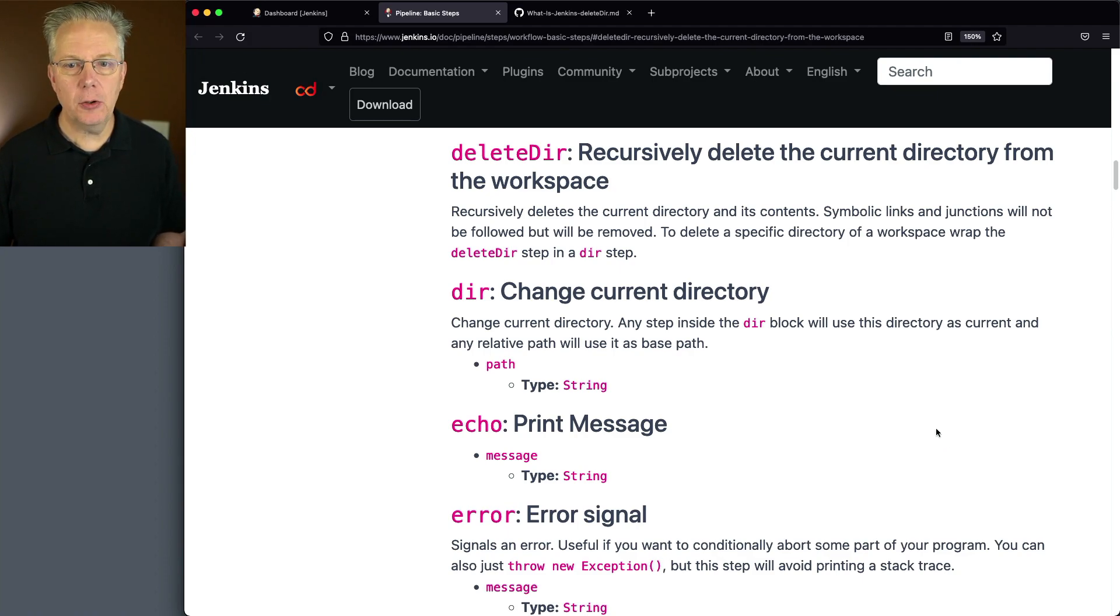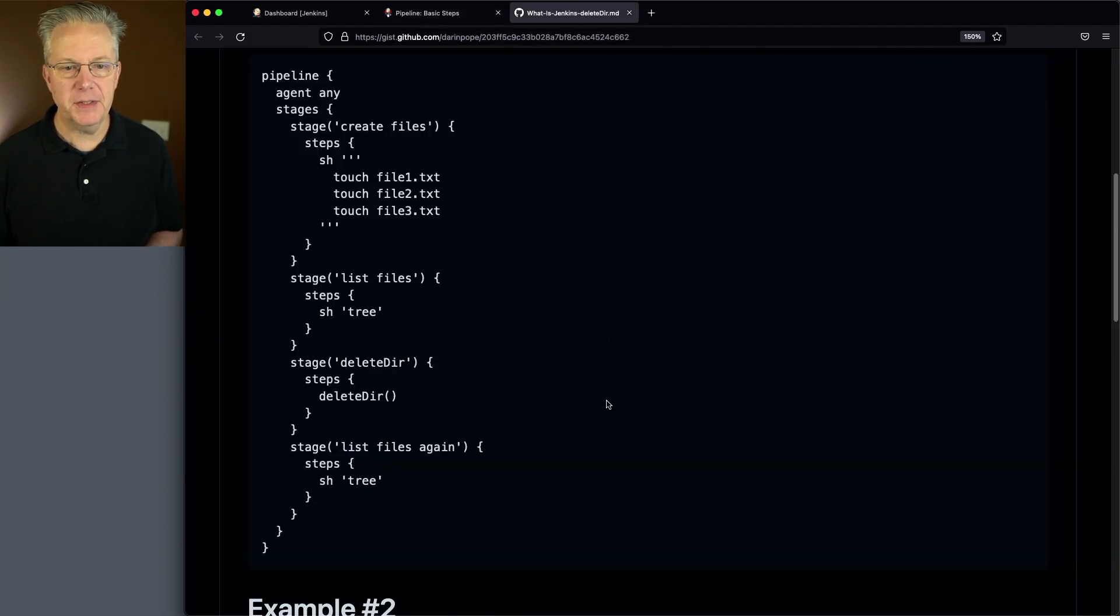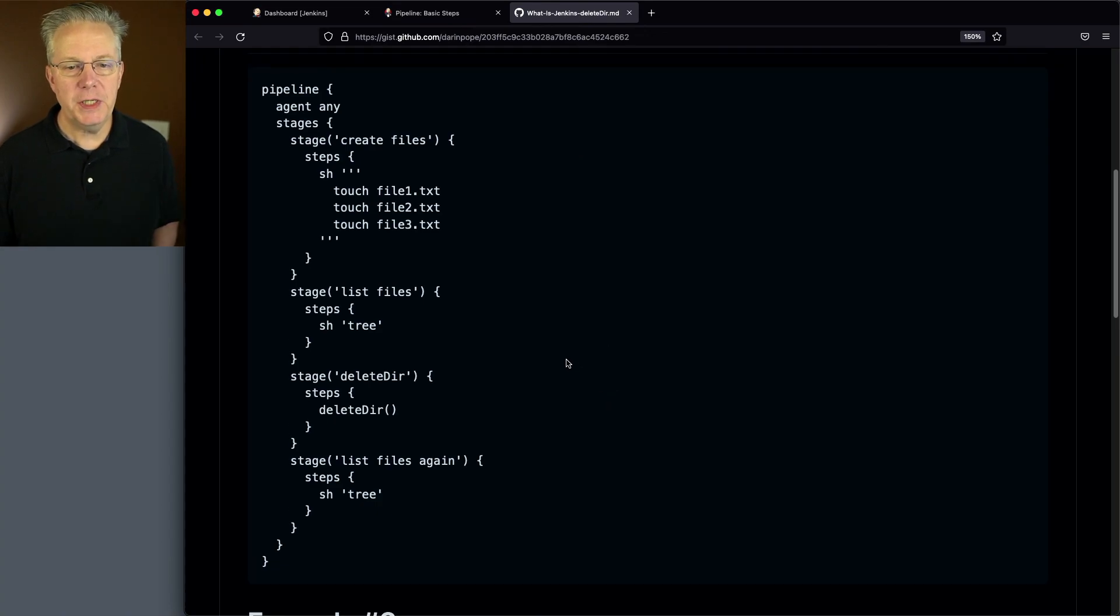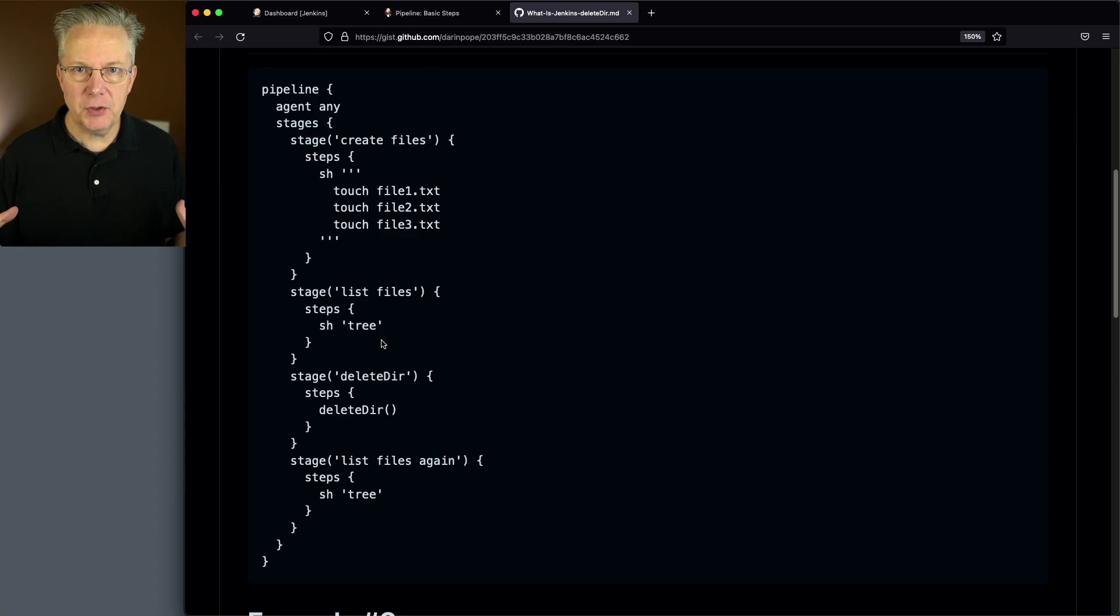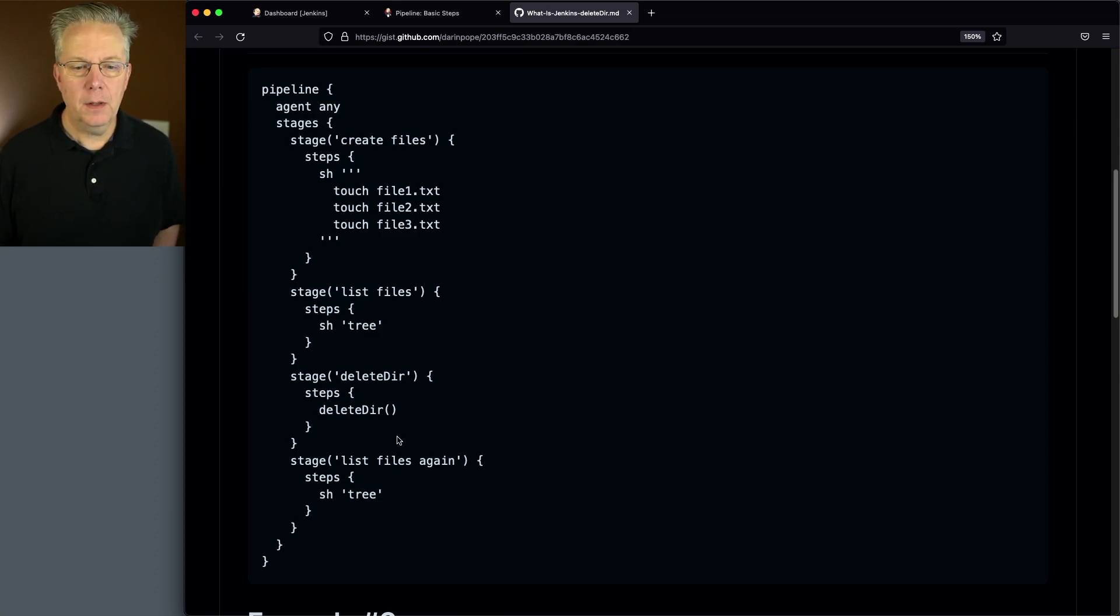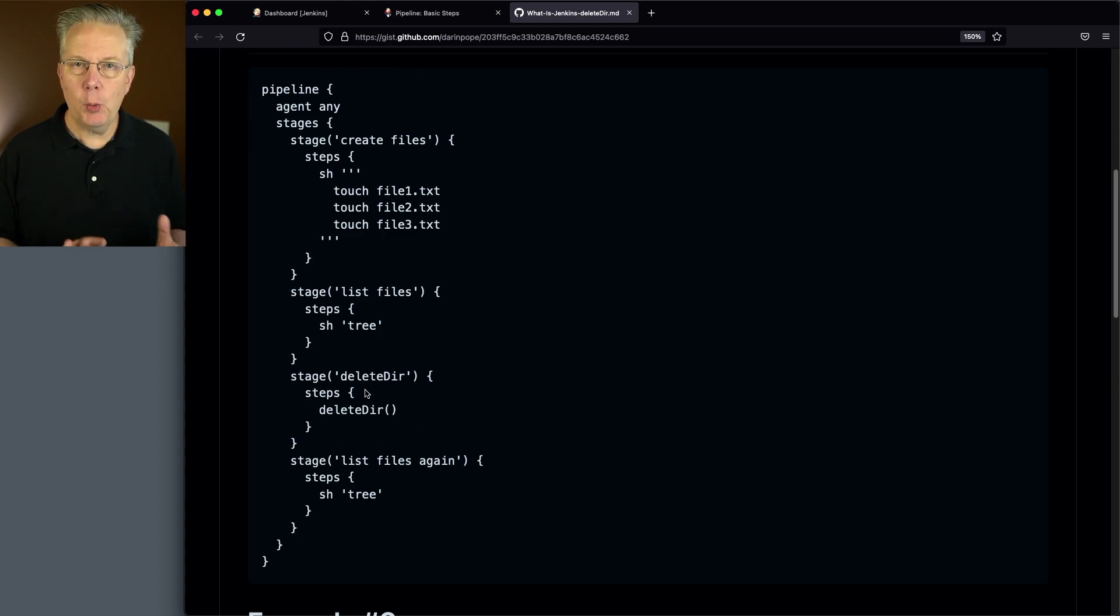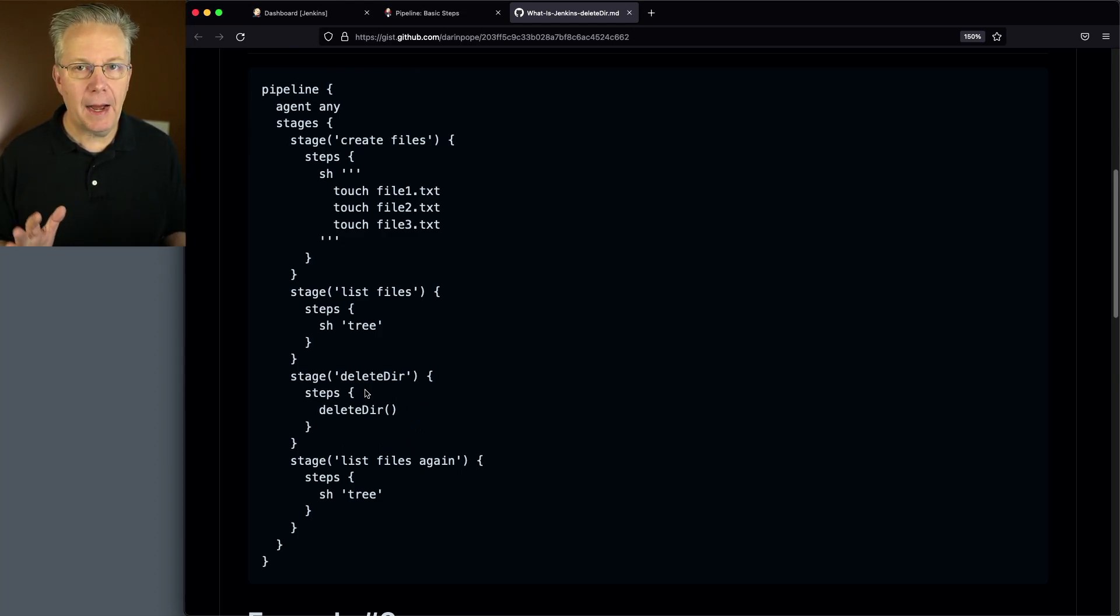So let's go over and take a look at our example from the gist. What we're going to be doing in the first stage is we're creating three files. We're going to run tree to take a look and see how those are laid out on the file system. Then we're going to run a Delete Dir and then run tree one more time to see what the outcome from Delete Dir was.